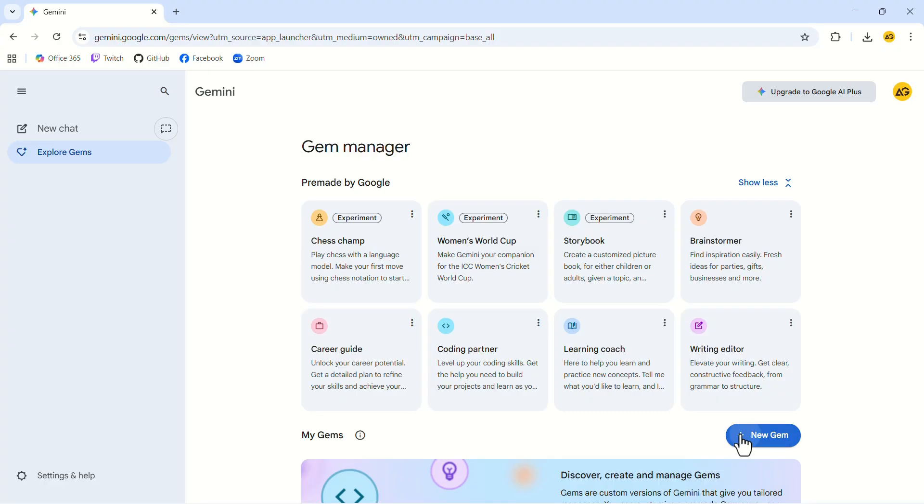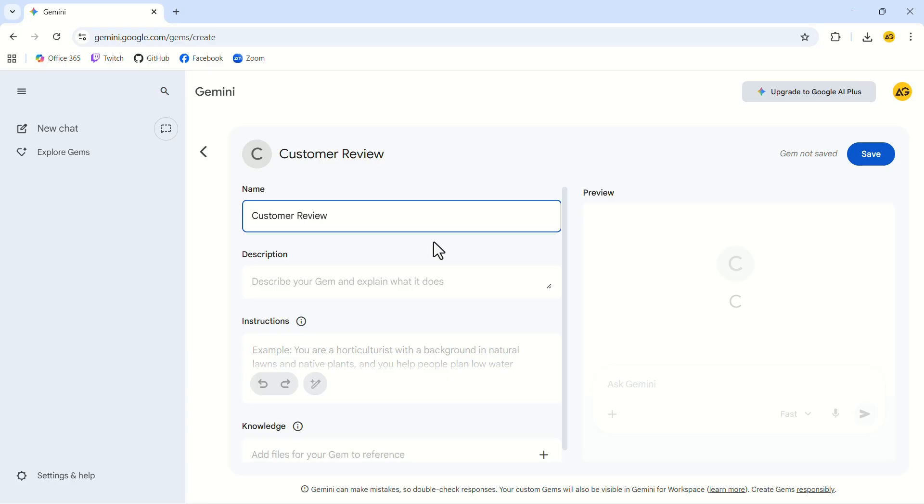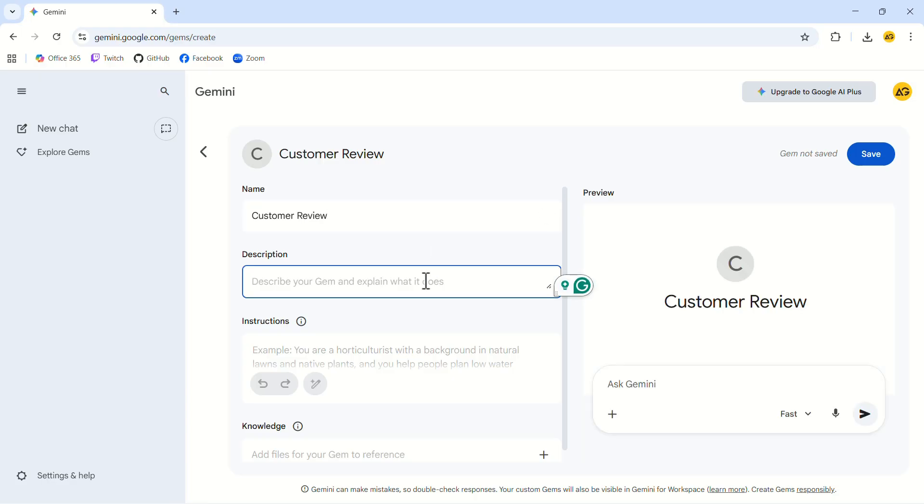Click on New Gem, then give it a name. We'll call this one Customer Review. You can give a description for the gem, but I'll leave this as it is for now.